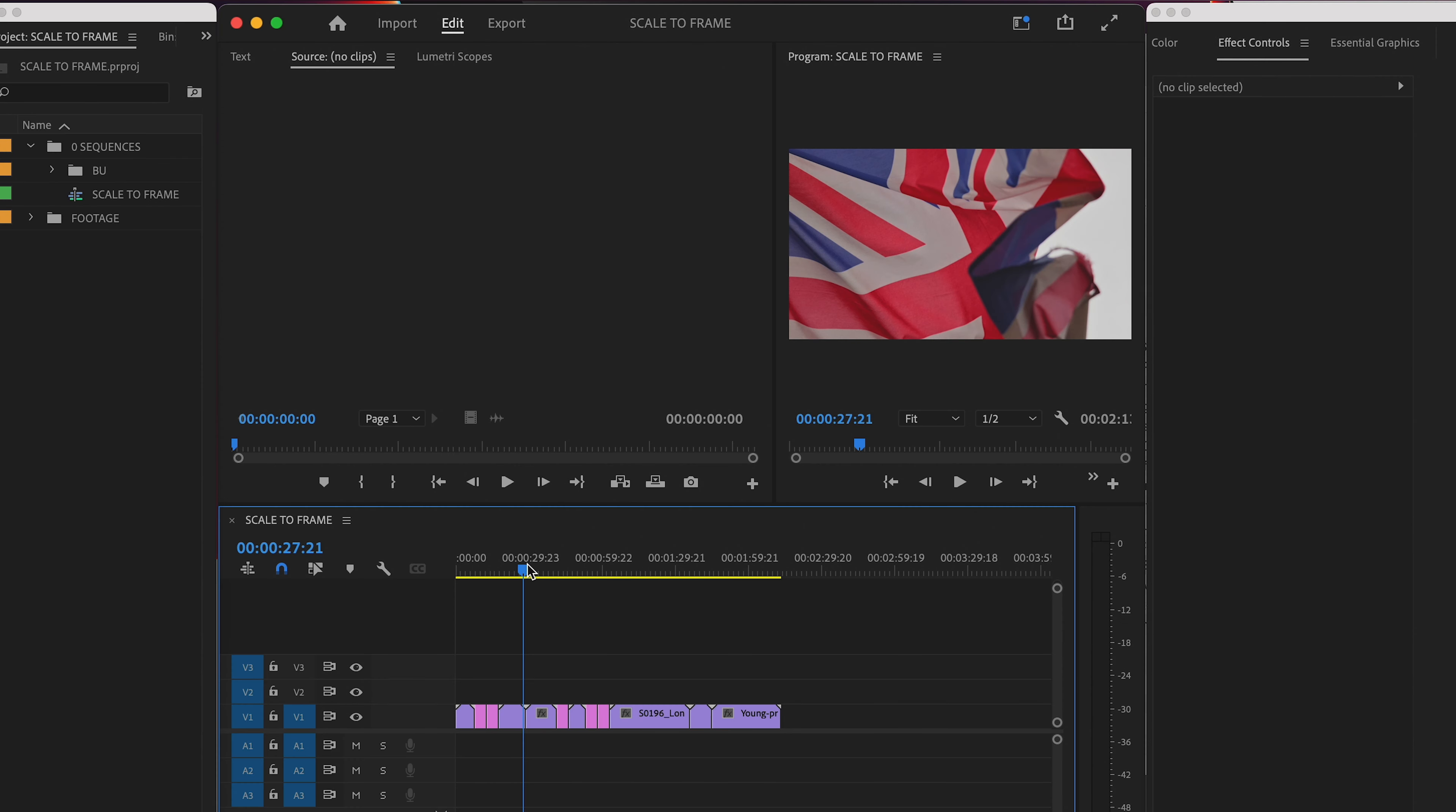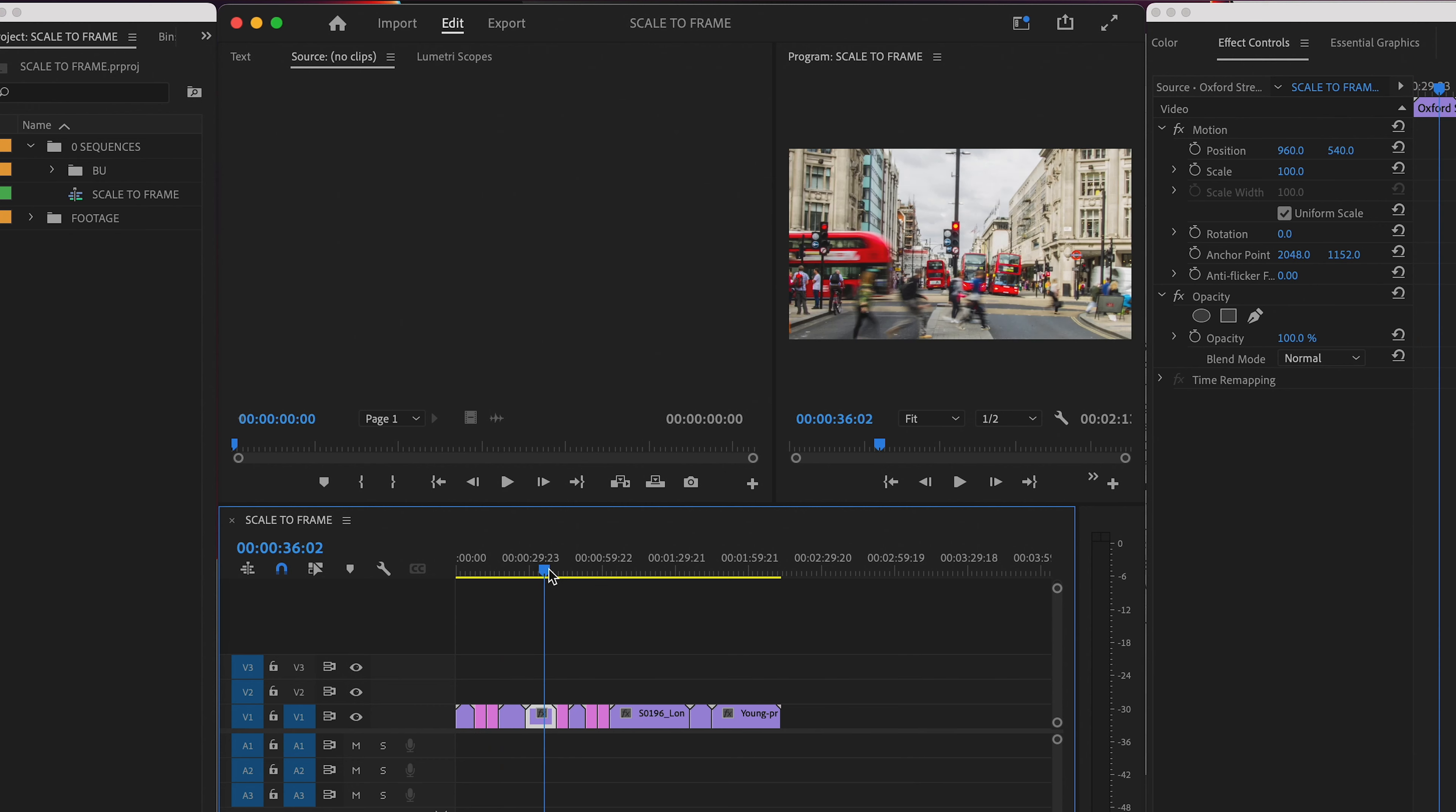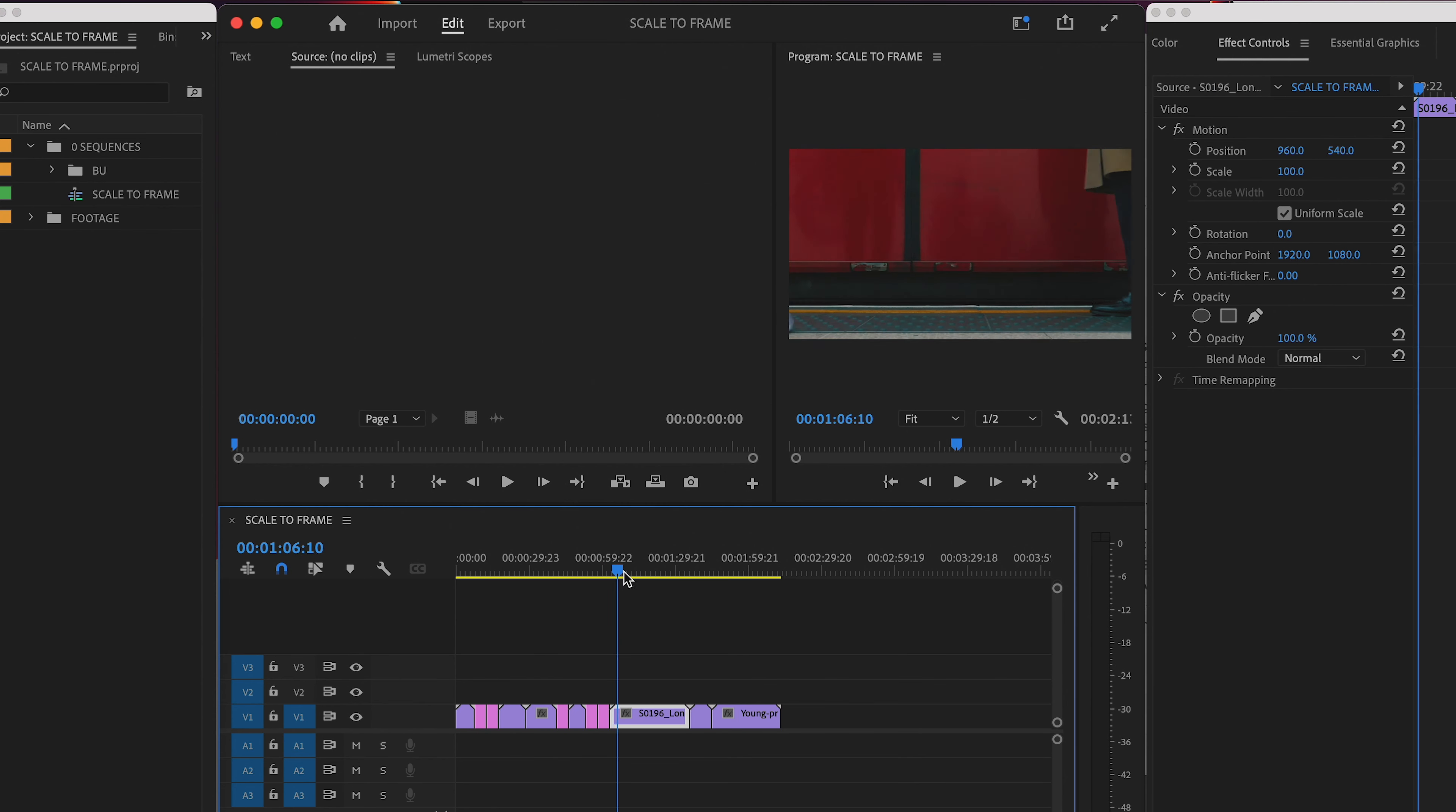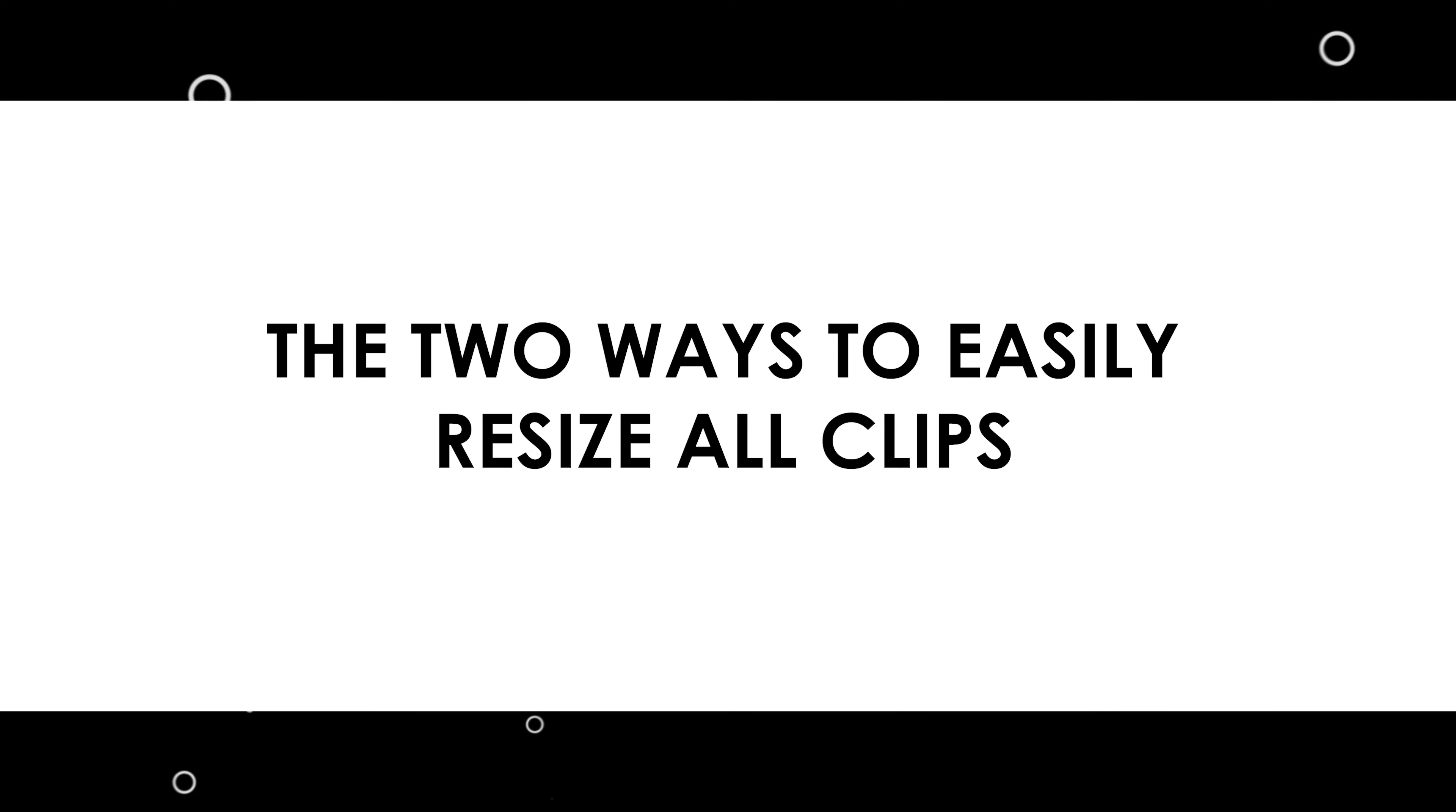If you're working in Premiere and you have a variety of footage that's all different sizes or resolutions, you're going to need to resize everything to fit it into your sequence. And you can do this quickly with one keystroke. There are two options for this.